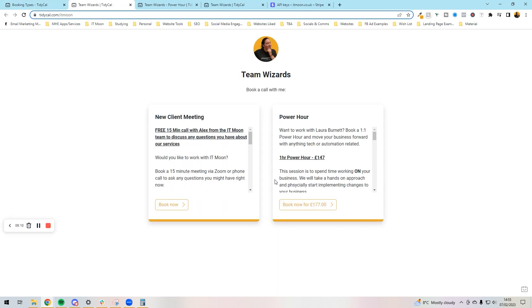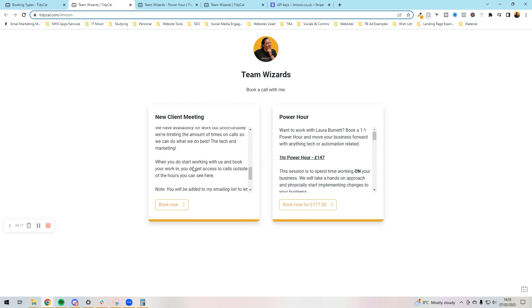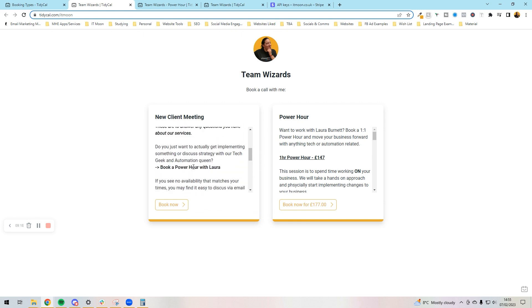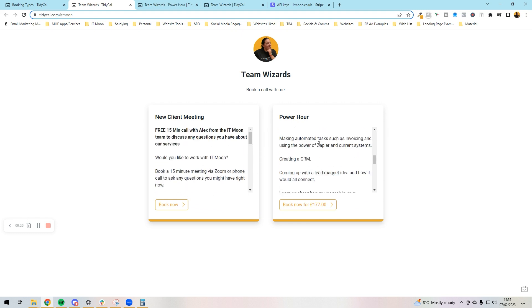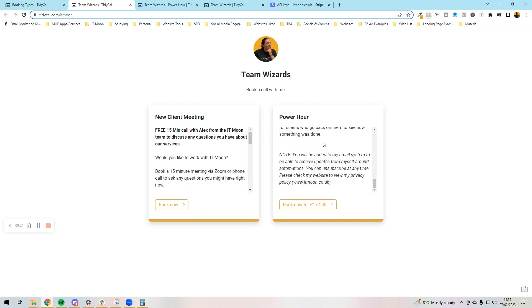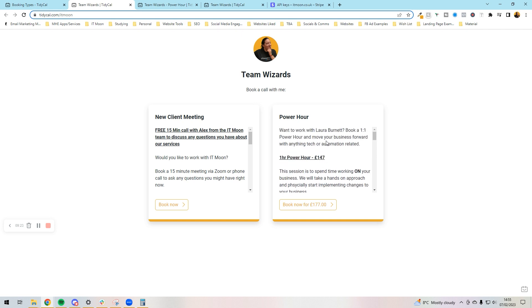Now I've got these two meetings. So now if I actually look at my bookings page, it looks slightly different. Now we've got book now for £177 and we've got book now because that's obviously free call. It gives you a bit of a brief description on here as well, so you can see the brief description on that as well.